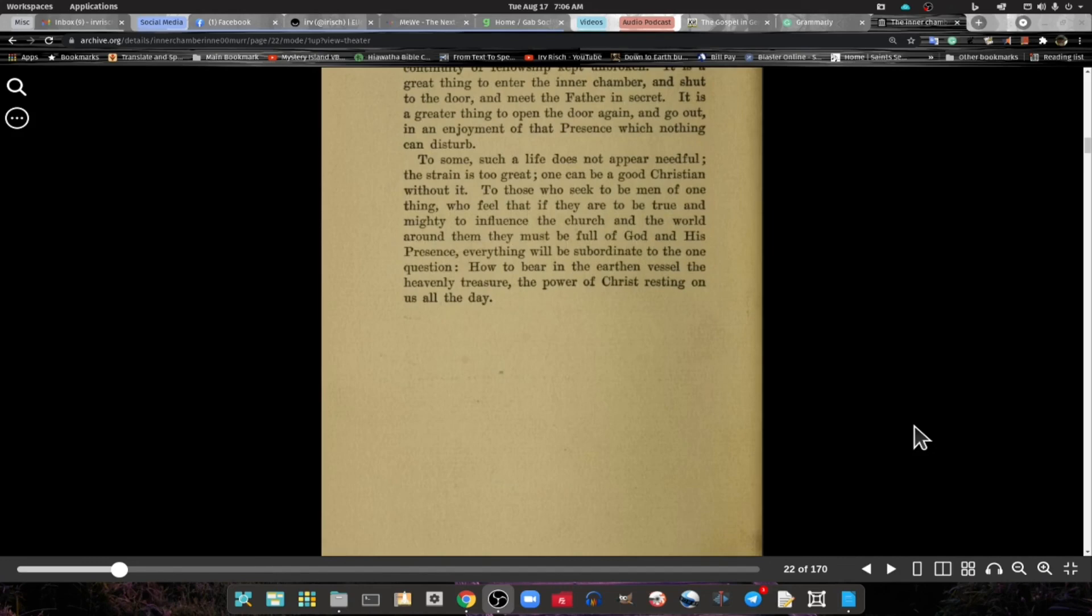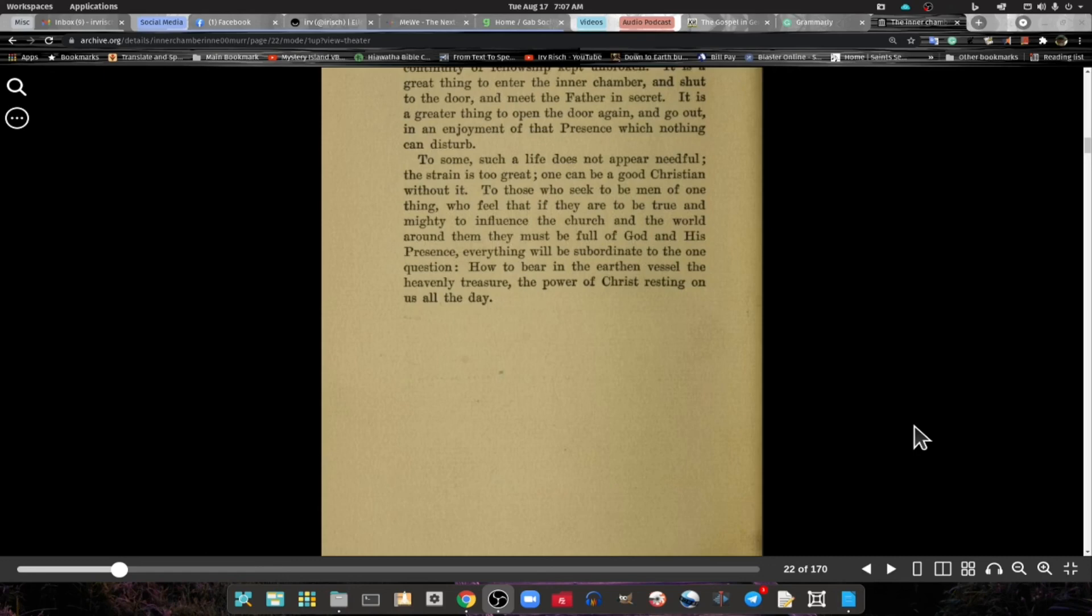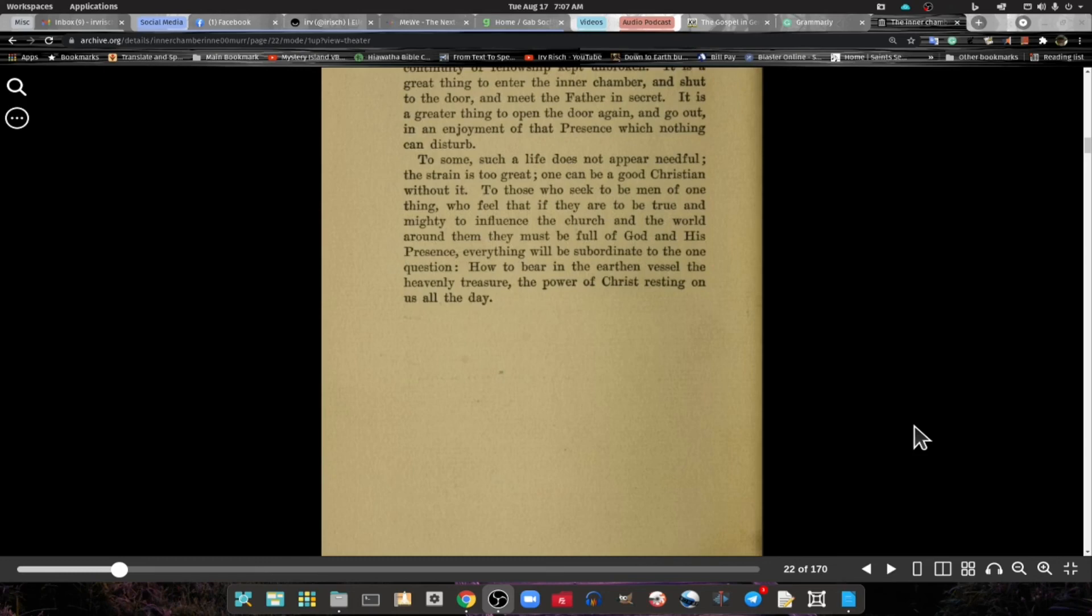To some, such life does not appear needful. The strain is too great. One can be a good Christian without it. To those who seek to be men of one thing, who feel that if they are to be true and mighty in influence, the church and the world around them, they must be full of God and His presence, everything will be subordinate to the one question: how to bear in the earthen vessel the heavenly treasure, the power of Christ resting on us all the day.